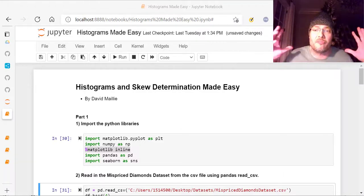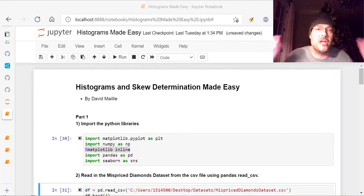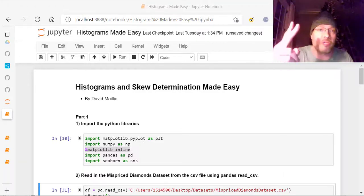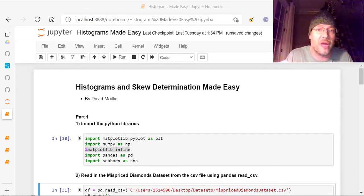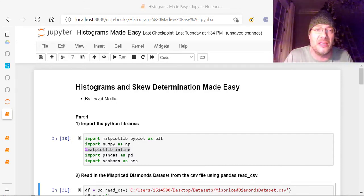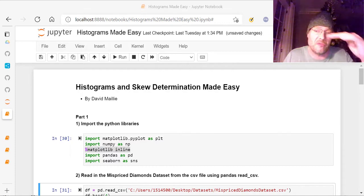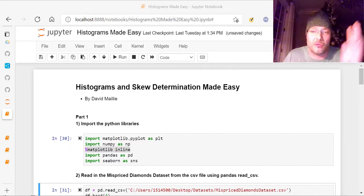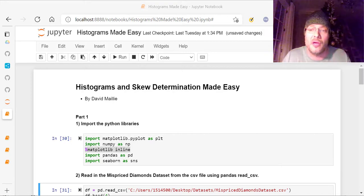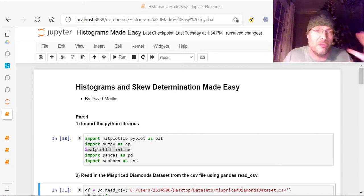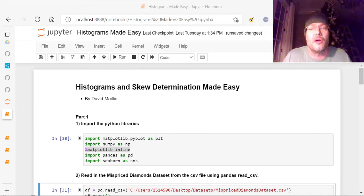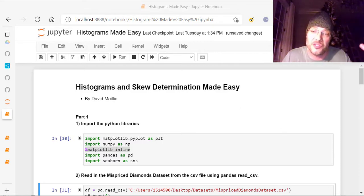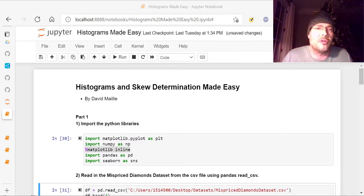Hi everyone, David Malley from TechKnowHow, and today we're going to do something really cool. I've got a two-part series on histograms and skew determination made easy. So you're going to learn all about histograms, making vertical lines, horizontal lines, markers, things like that, and then determining skew and all of its components, whether it's positively skewed, negatively skewed, and the amount of skew.